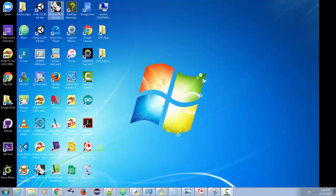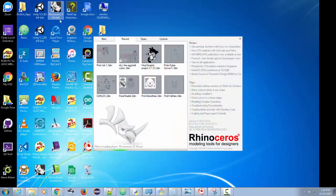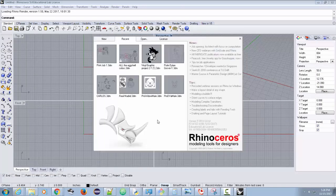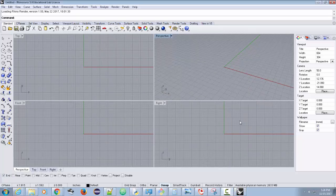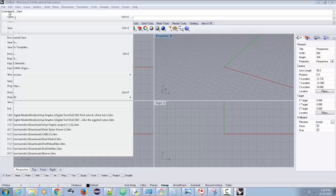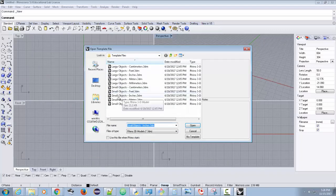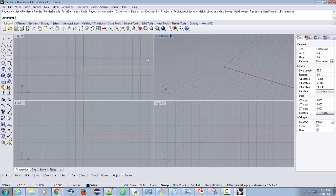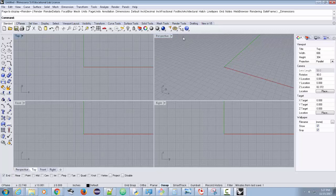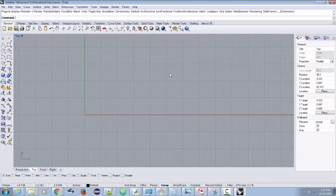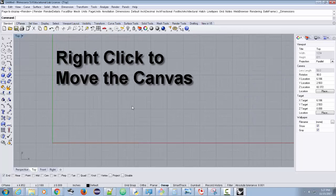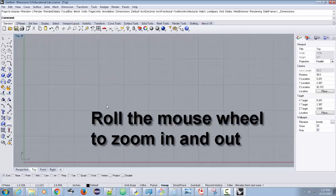Now I'm going to open up Rhino — Rhinoceros 5, 64-bit. The first thing you want to do is find out what file type and grid to use. In my digital tech class we do everything in small objects inches. To make sure it's set correctly, use File > New and under template files select 'Small Objects Inches' and click Open. For our purposes we're going to work in the top view, so I double-click on 'Top' to maximize it.